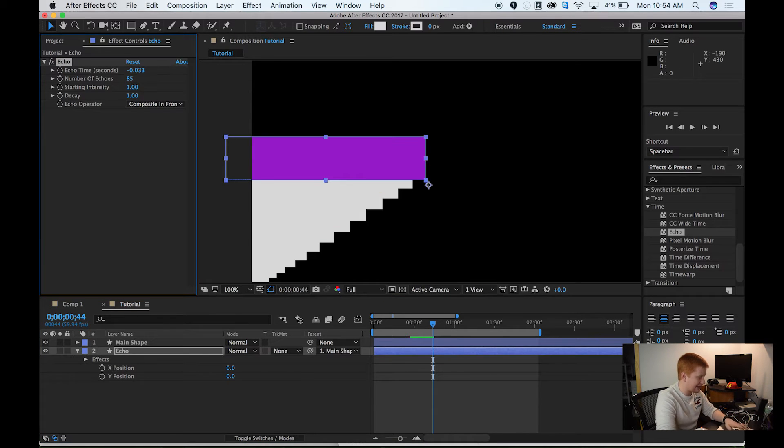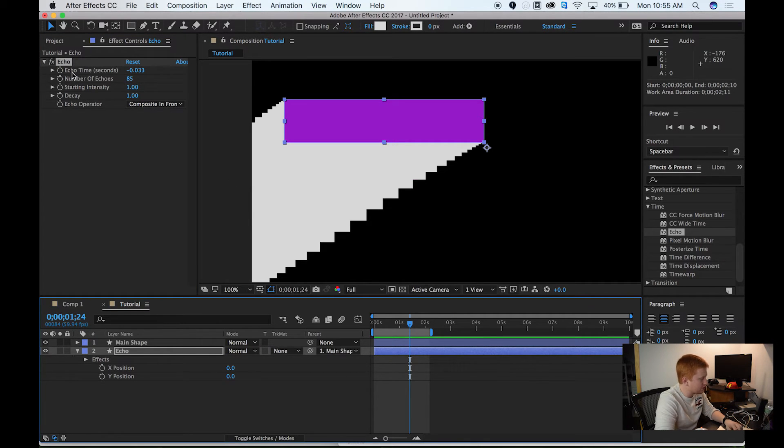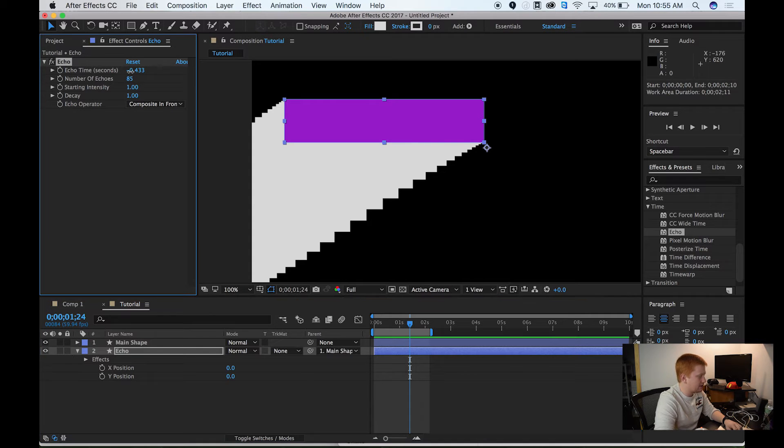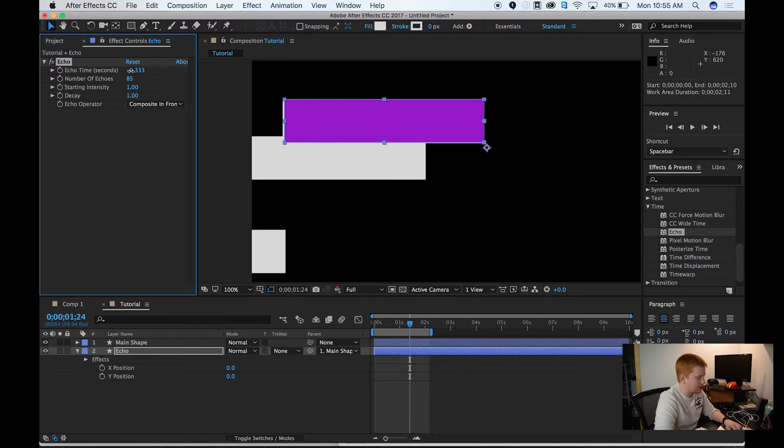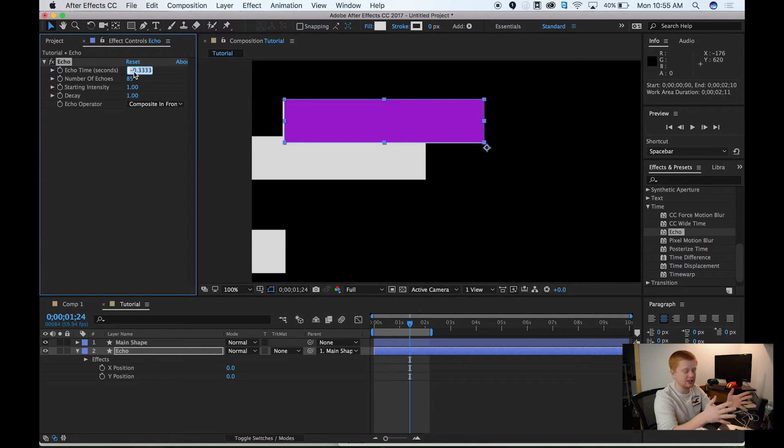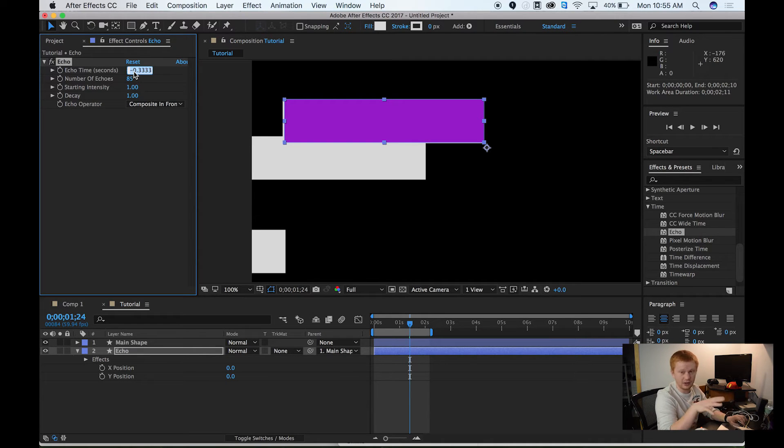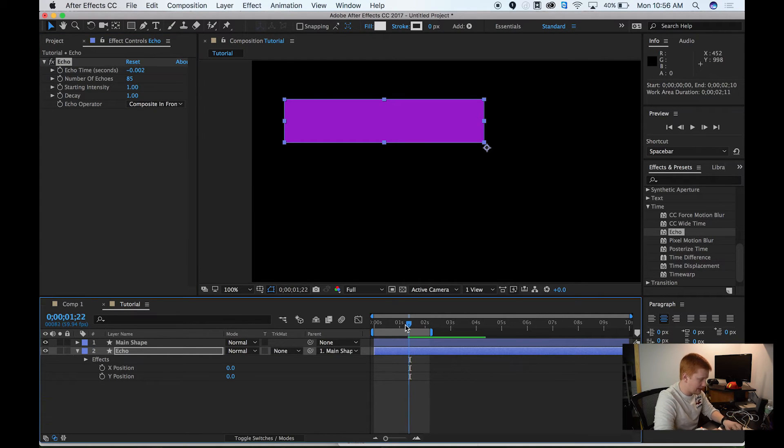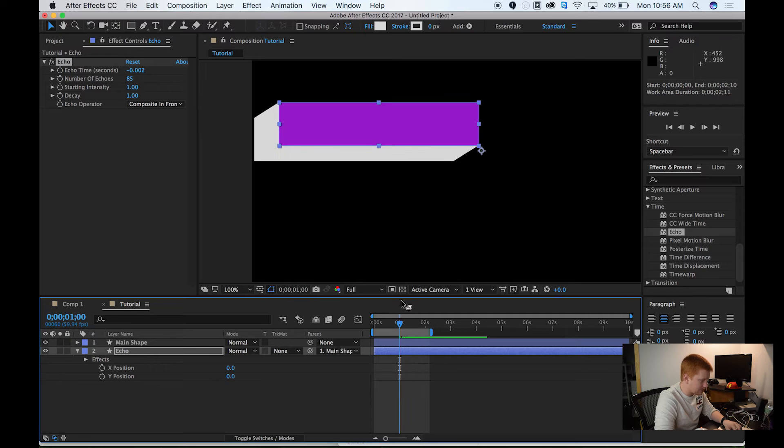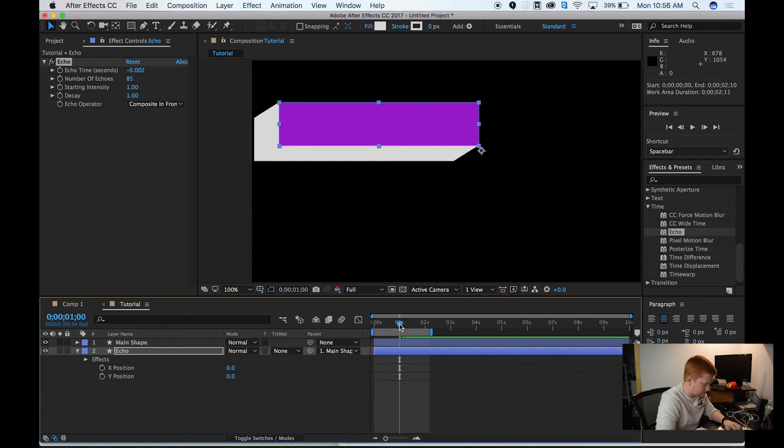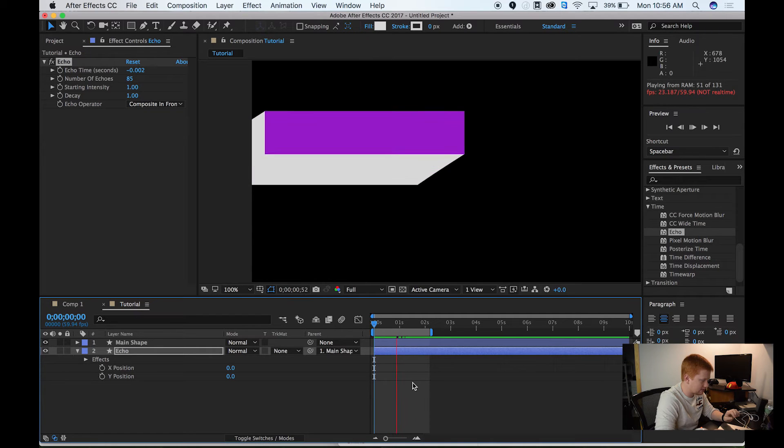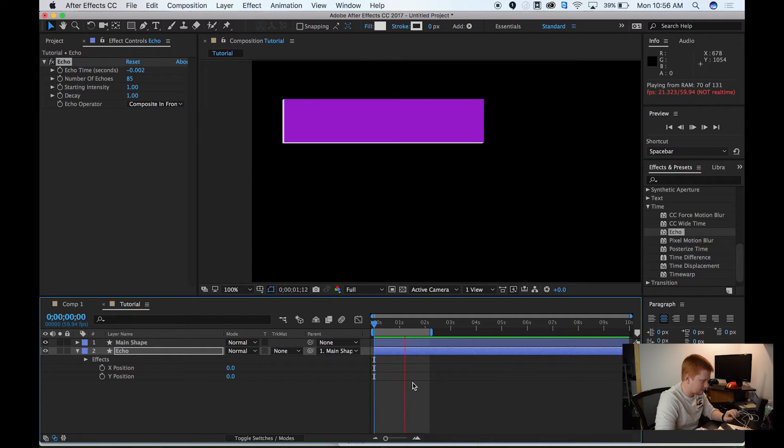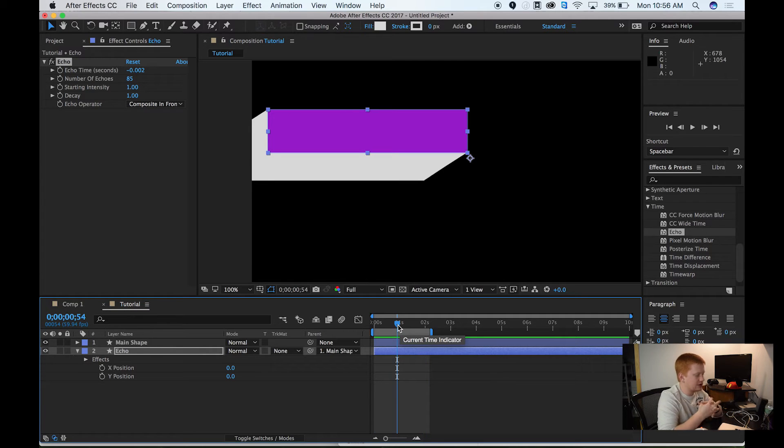Before we get any farther, I kind of want to make this a little bit of a darker color. Now that we have that, I want to go up to my effect controls. The thing I want to do first is go to echo operator and make this composite in front. That will make our original layer in front and all the echoes fall behind it. I want to just increase the number of echoes. The number I found that works is like 85. Obviously, that's not what we want this to look like. What we actually have to do is go to echo time seconds. The larger we make this, the more distance in between the echoes that we see. The number that I found that works was negative .002. Now, if we scrub back in time, you can see that this just looks like a solid line here.